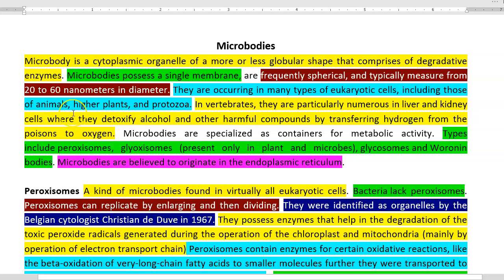In vertebrates, they are particularly numerous in the liver and kidney cells, where they play a role in detoxifying alcohol and other harmful compounds by transferring hydrogen from the poisonous substance to the oxygen molecule. Microbodies are specialized containers that have metabolic activity. Different types of microbodies include peroxisomes, glyoxysomes, glycosomes, and woronin bodies. It is believed that microbodies commonly originate from the membranes of the endoplasmic reticulum.